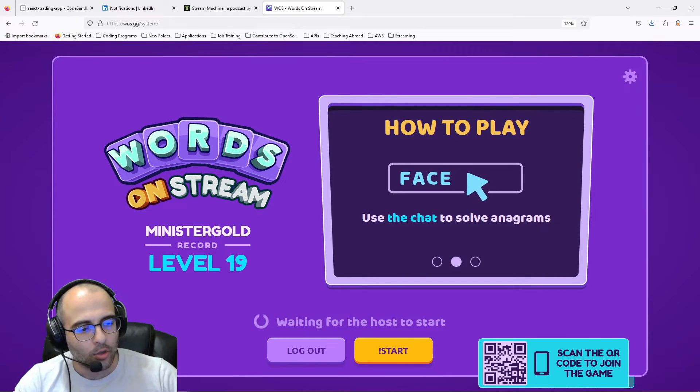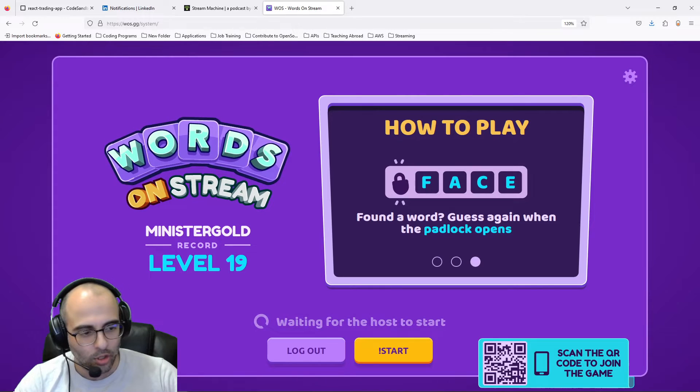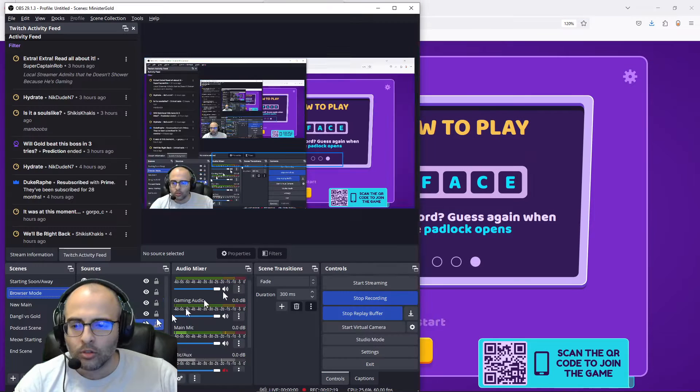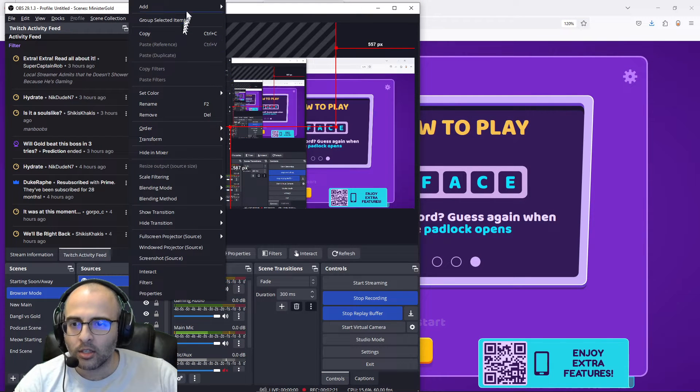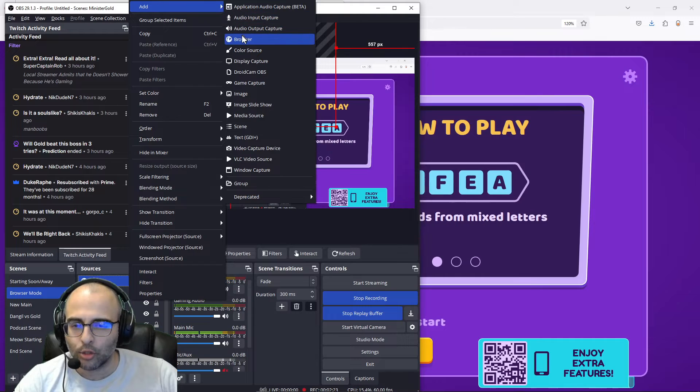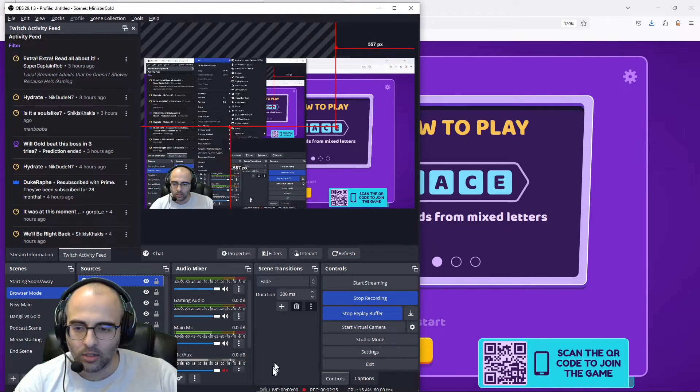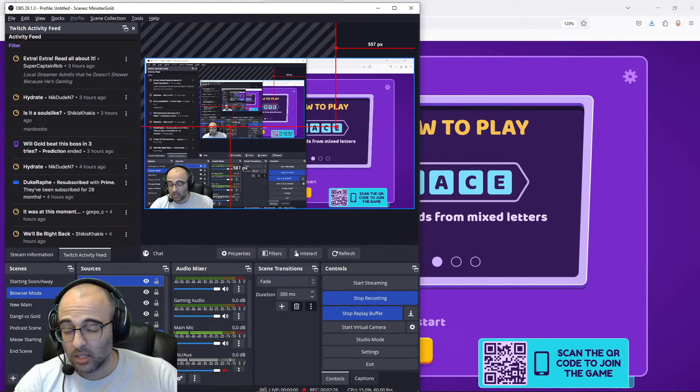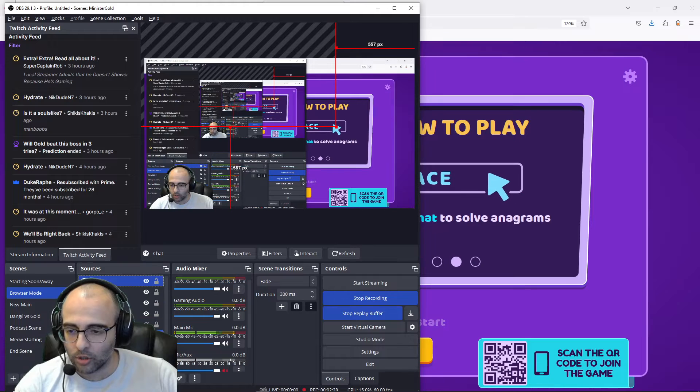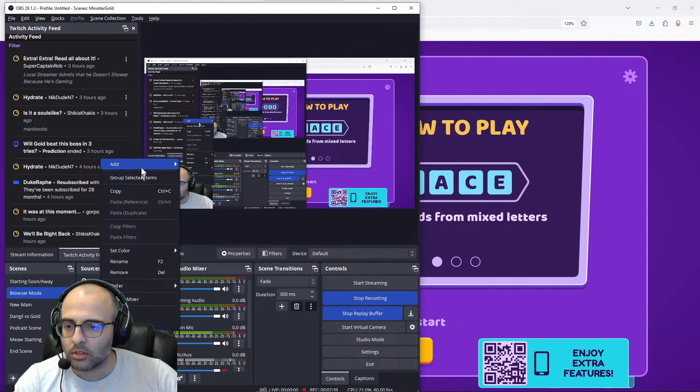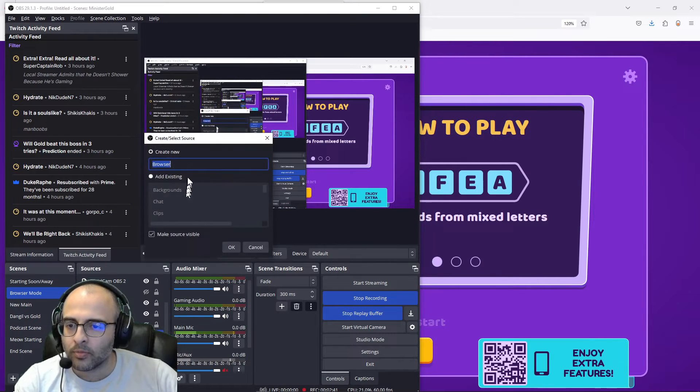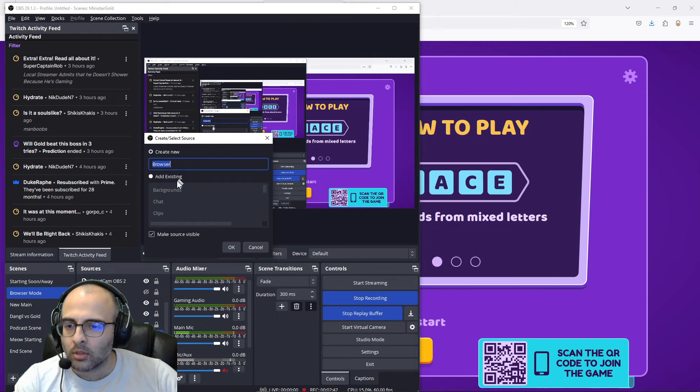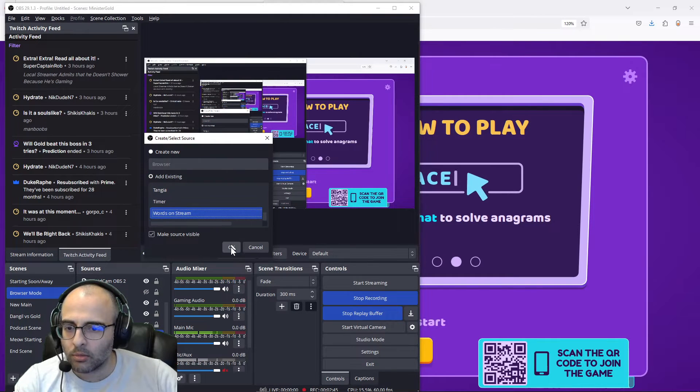You're going to go to your starting soon or your away screen. You'll right click, add browser source. I'm not going to add it because I already have it. Give it a name, call it like Words on Stream. Here I'll just make it so I can show you better.